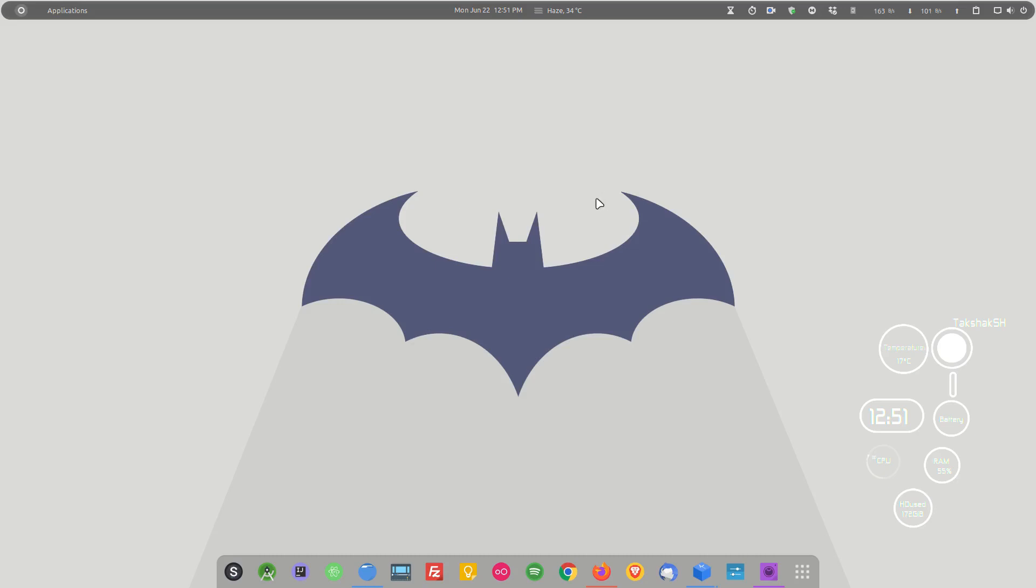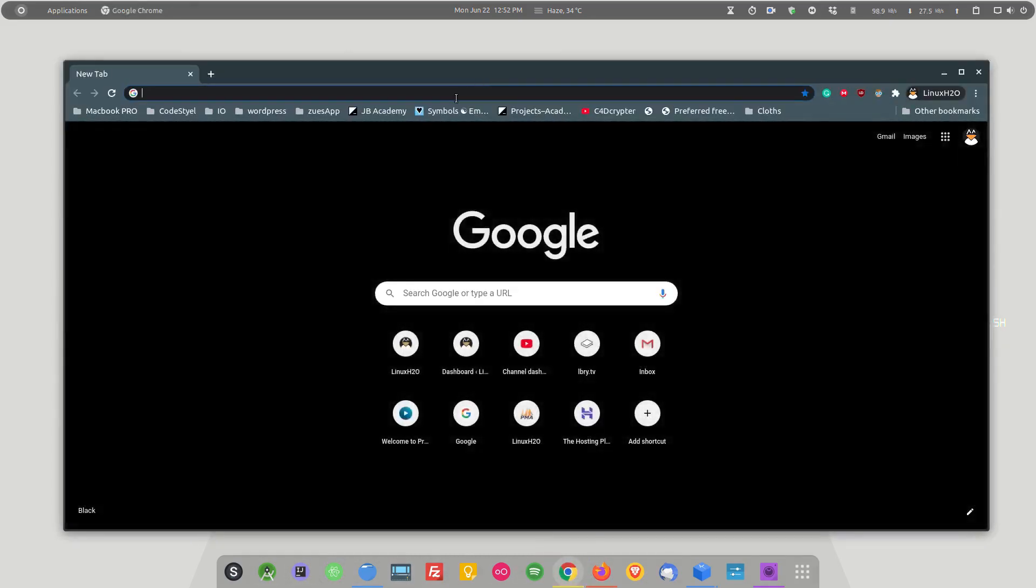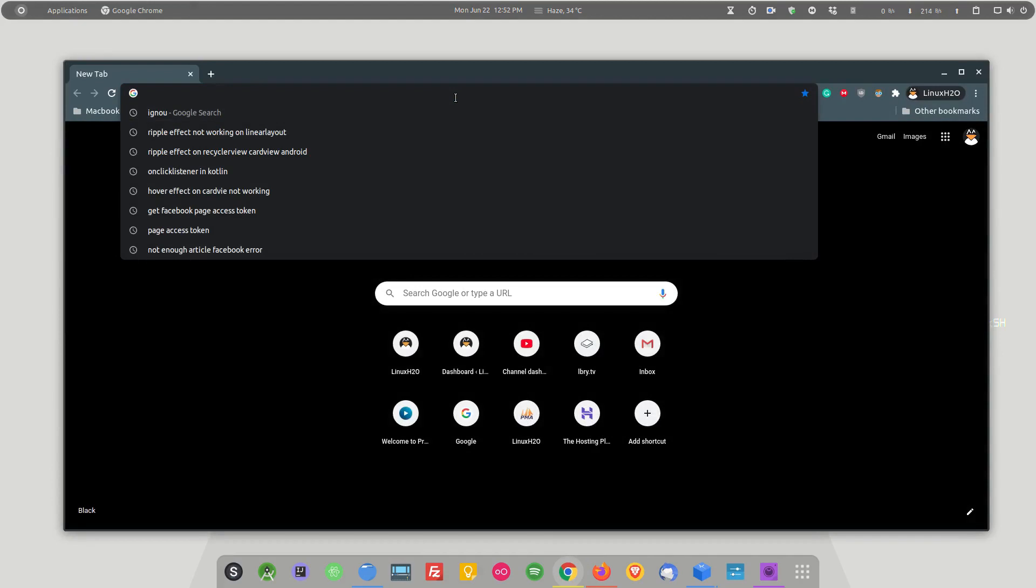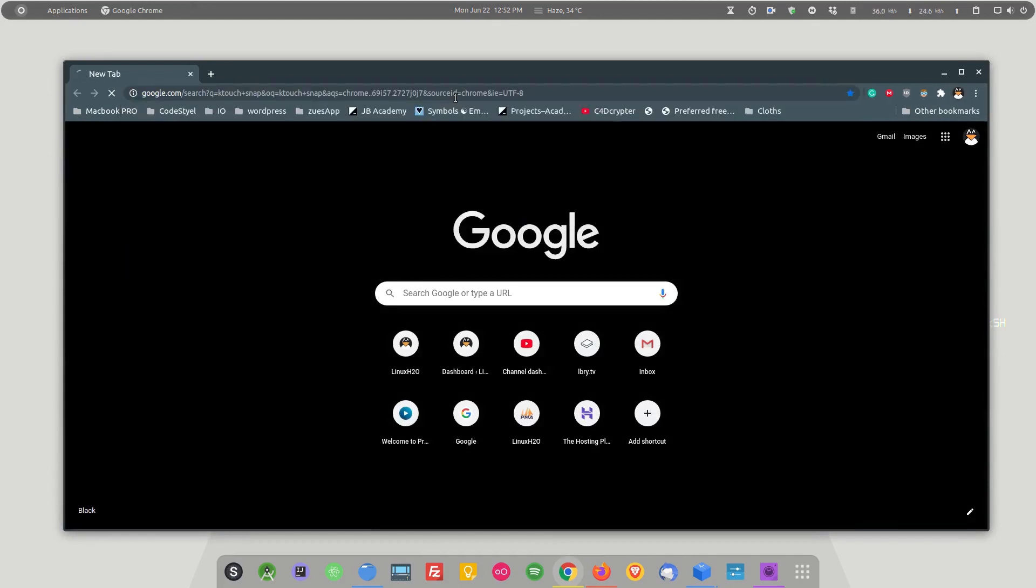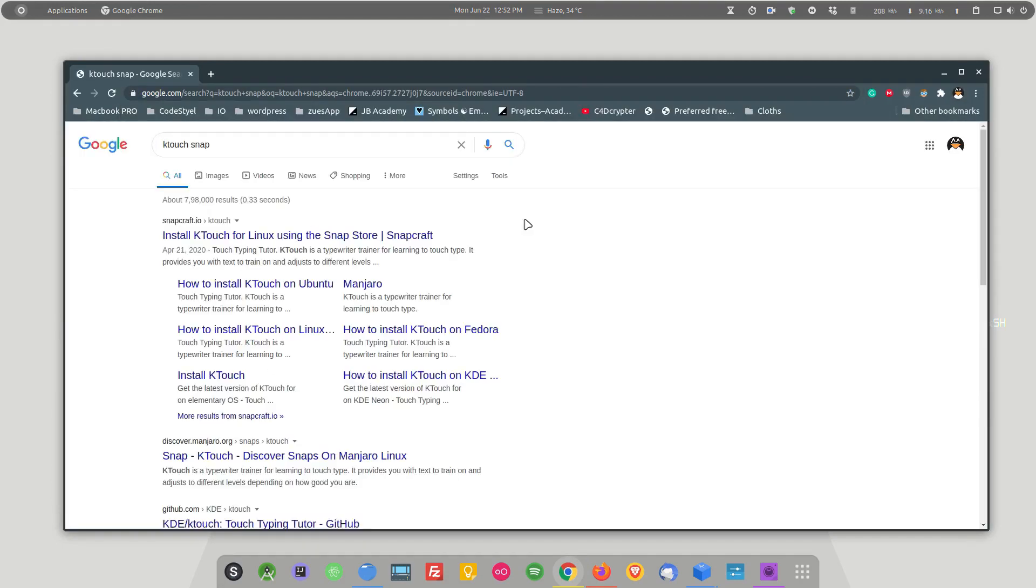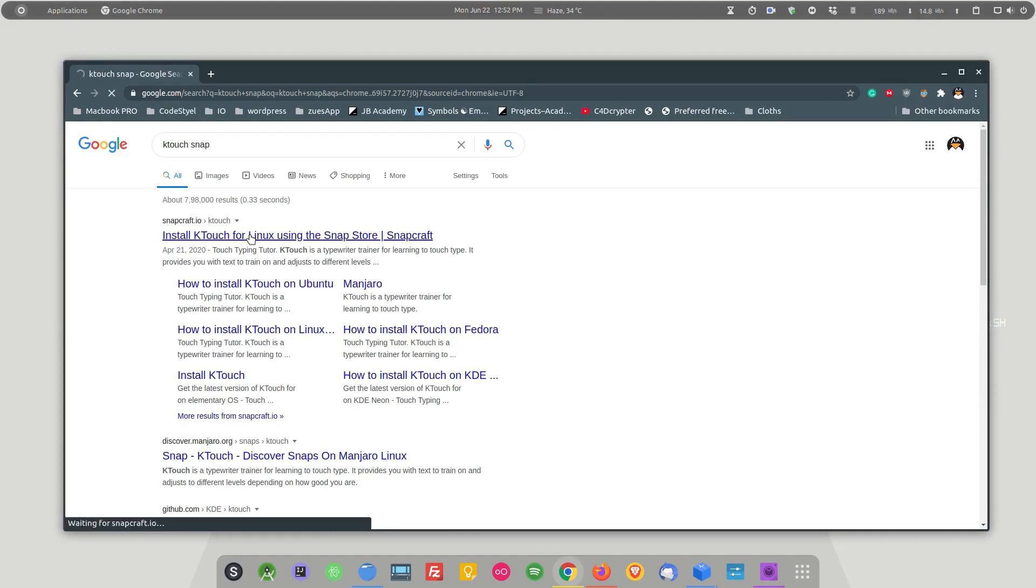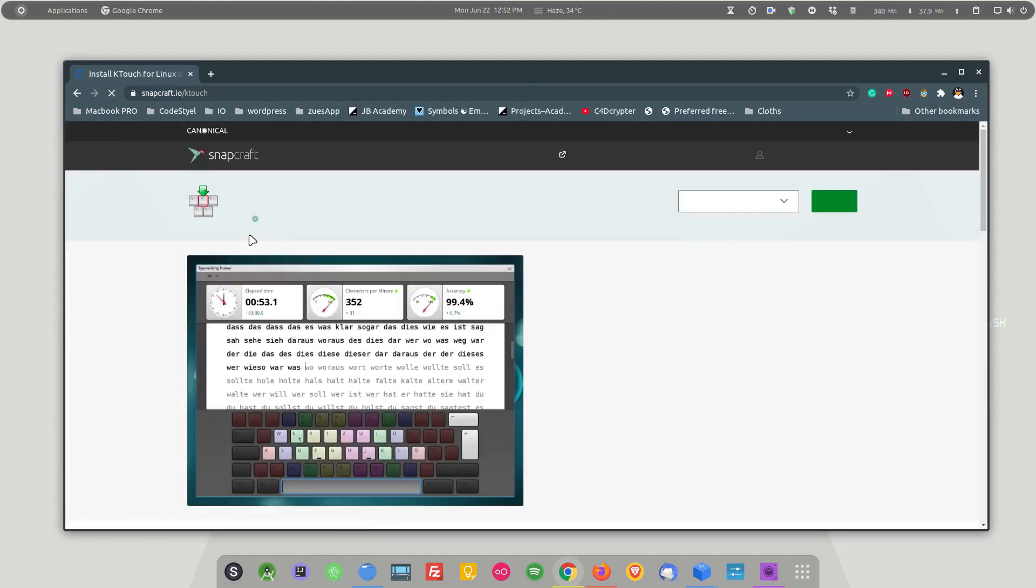The very first option is KTouch. KTouch is a KDE program and you can get it using the snap store. If you go online and simply type KTouch and snap, this will show the snapcraft website. From here you can install KTouch in your system.